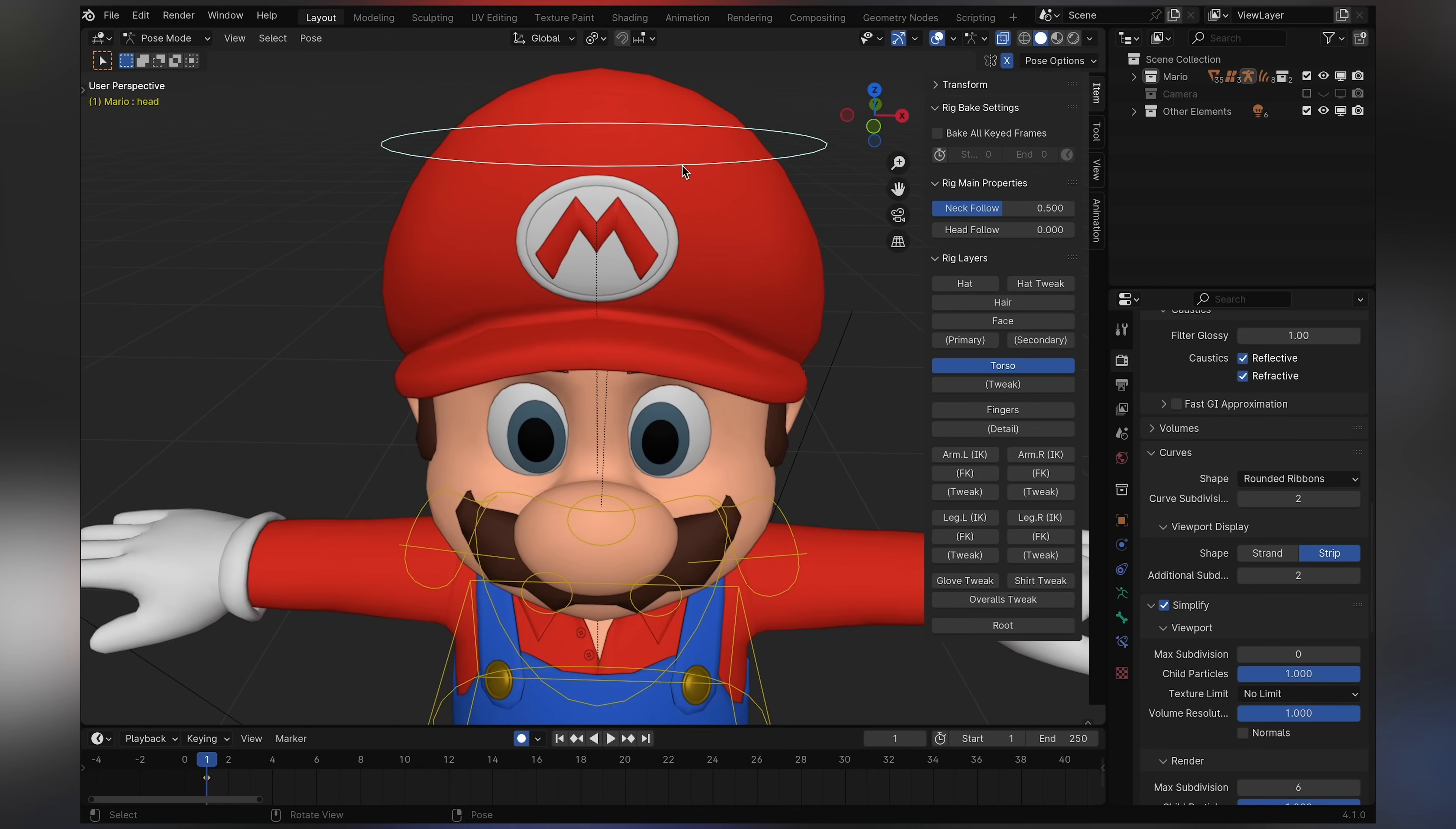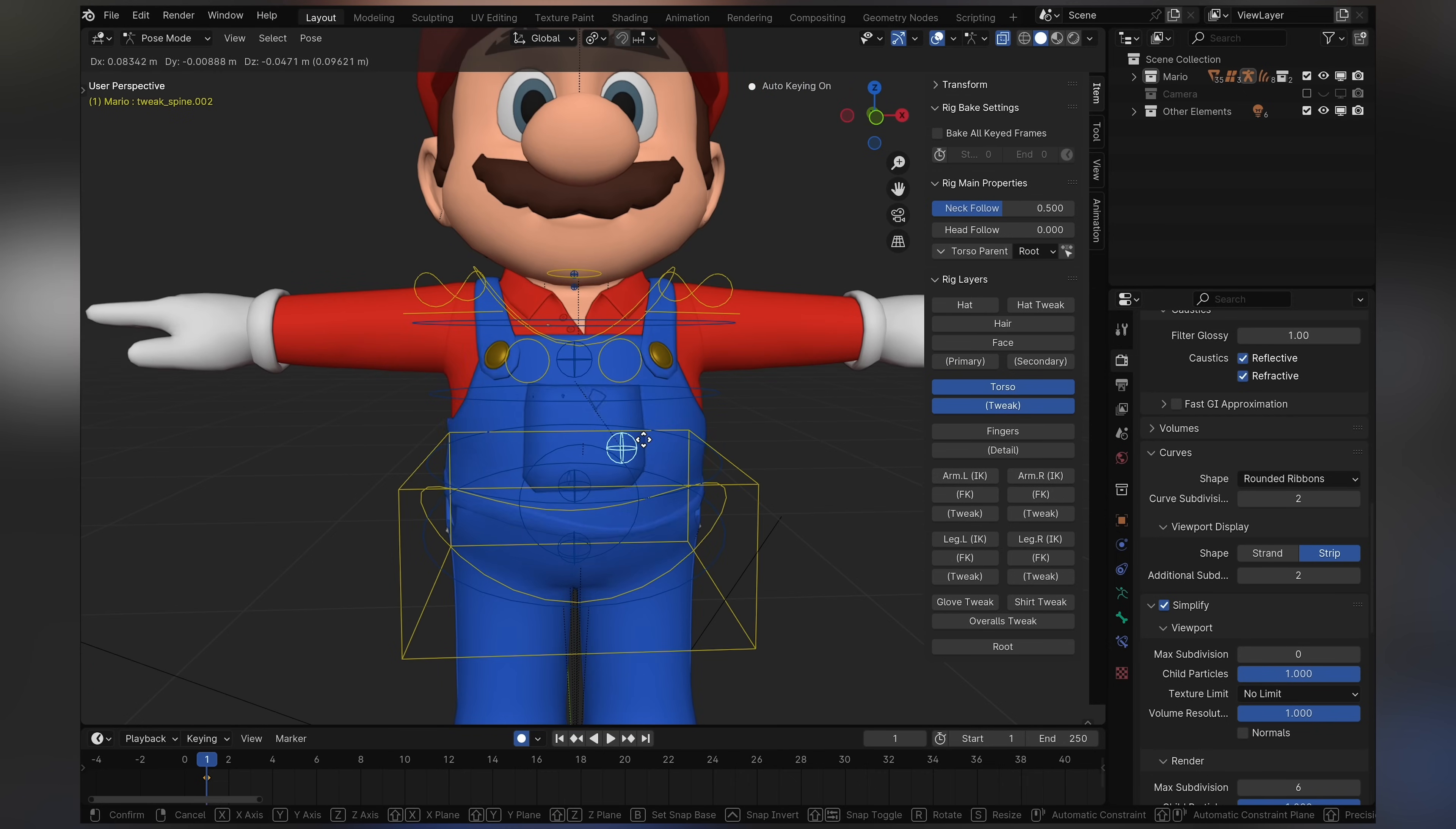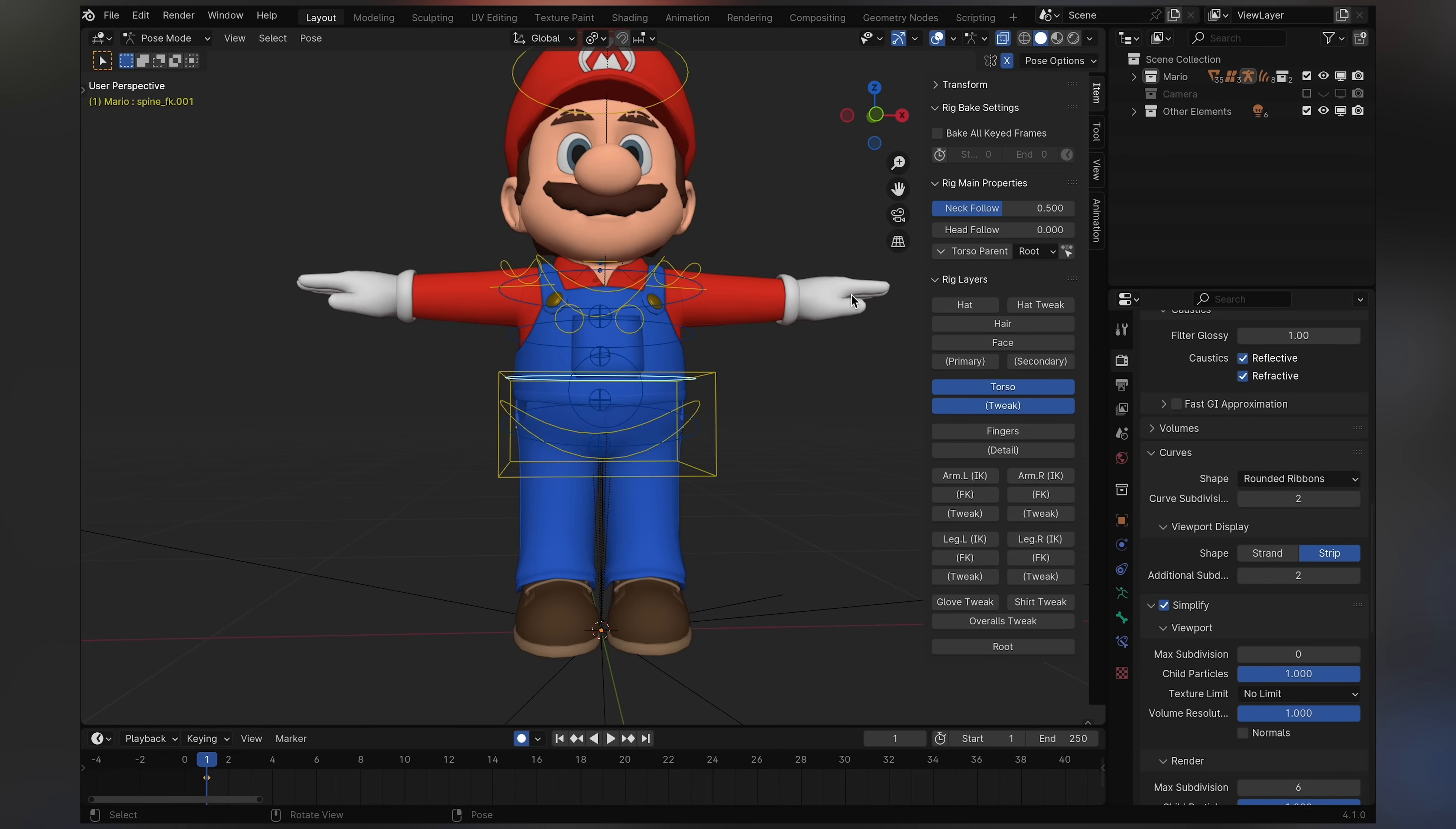Now for the torso tweaking, these blue bones right here. These are just really for general adjustments. So that's basically it. You have this right here, this stuff. But generally you don't need to use these too much, so don't worry about it. But also it's really simple to learn and use, so I don't think I really need to go over this too much. But yeah, that's his torso.